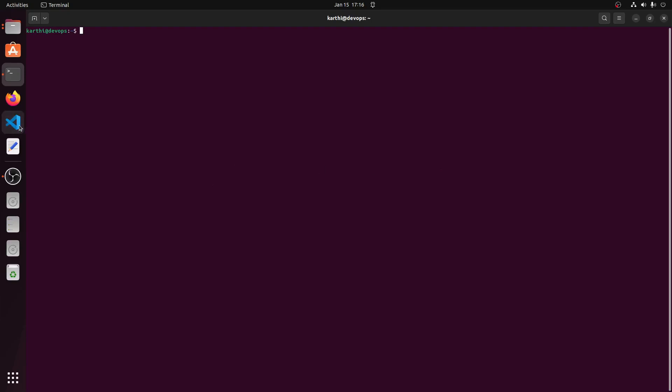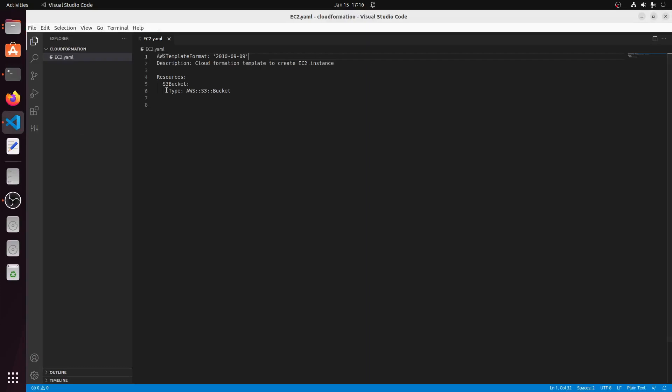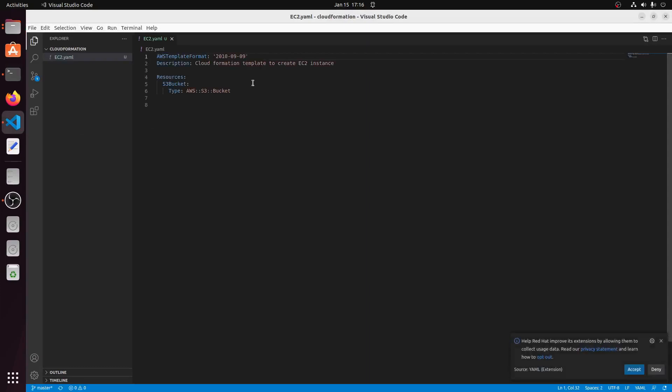I am writing a CF template to create S3 bucket in AWS. The first line syntax is not correct but this editor is not throwing any error. Here we need a tool to validate the CF template and highlight any syntax error.